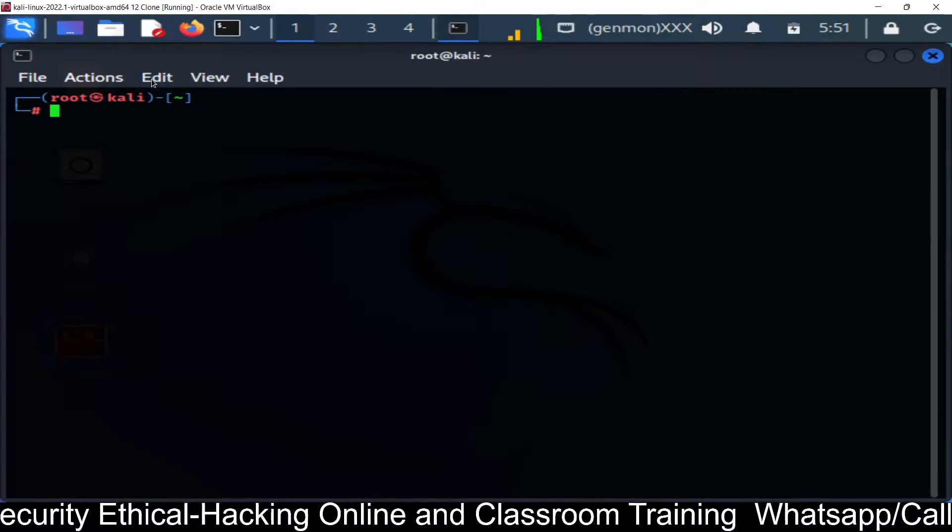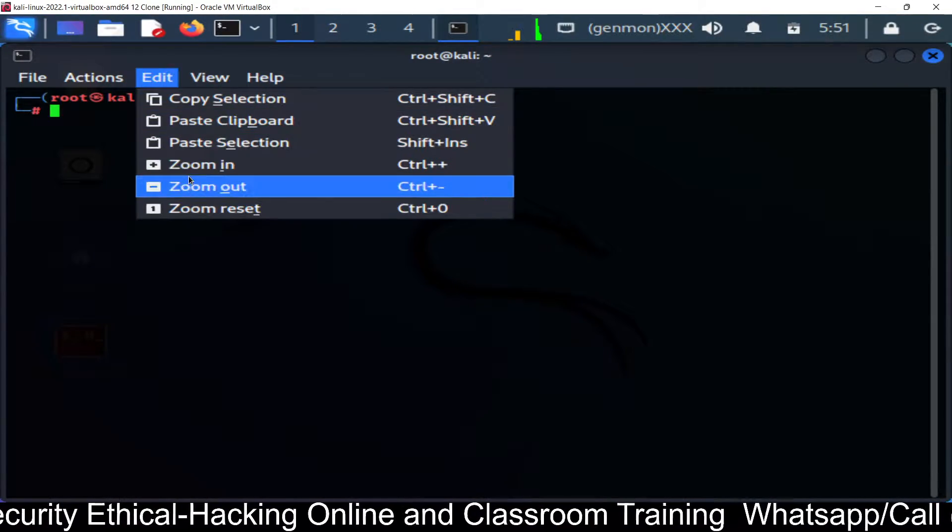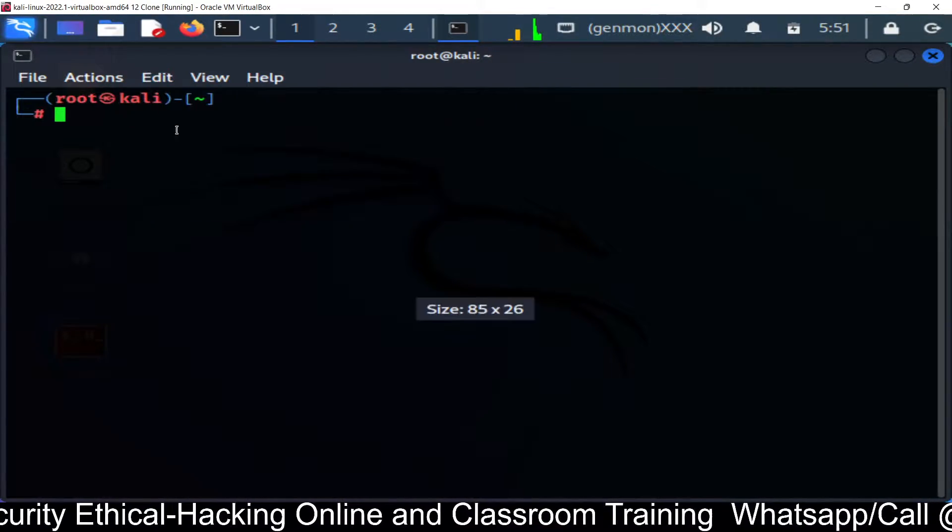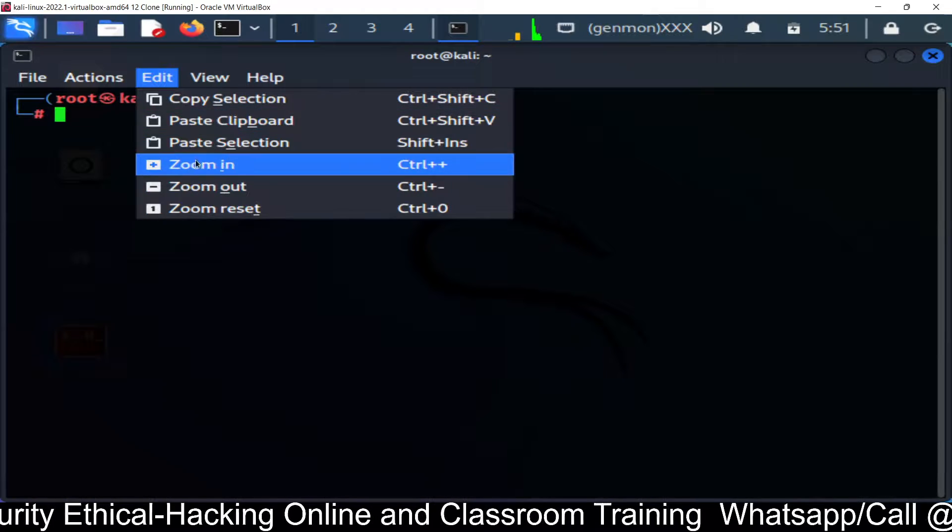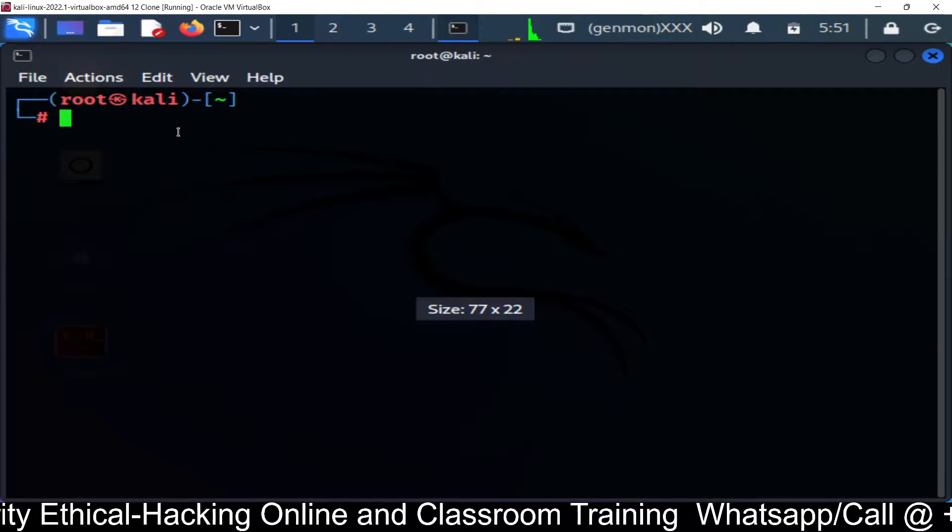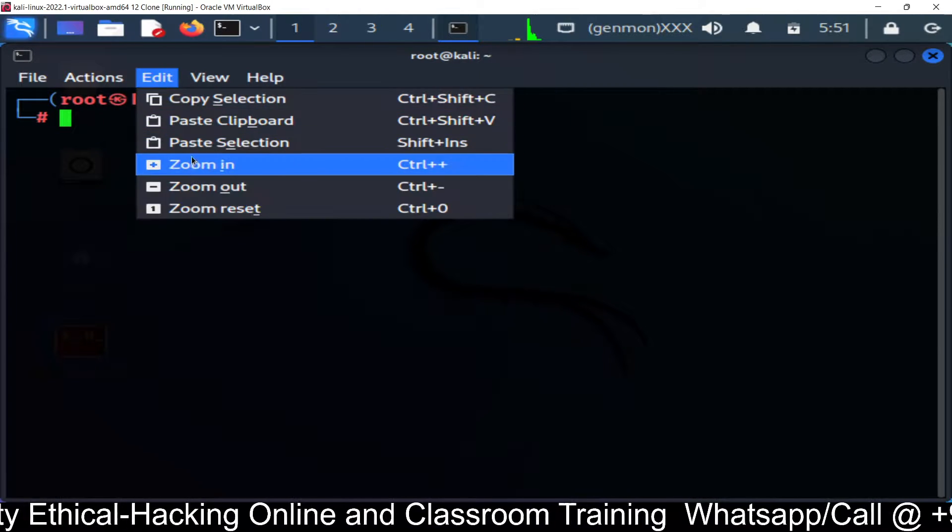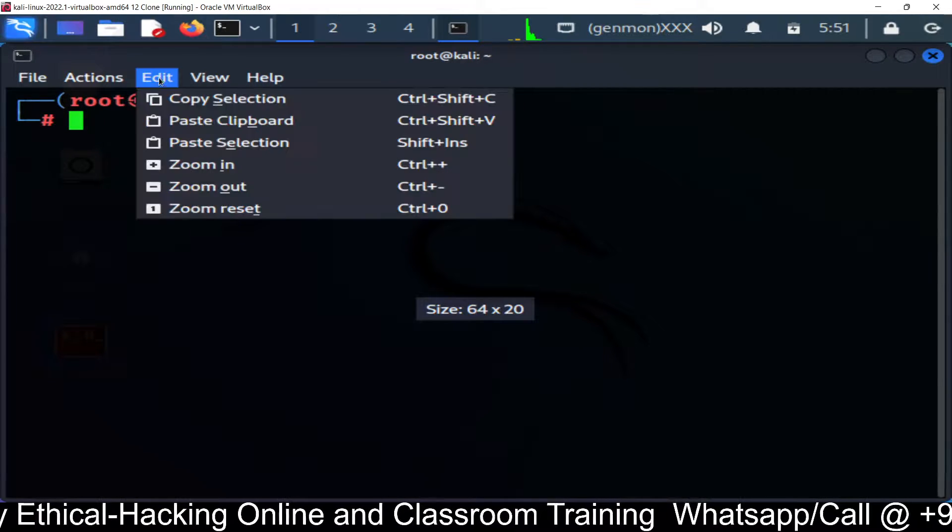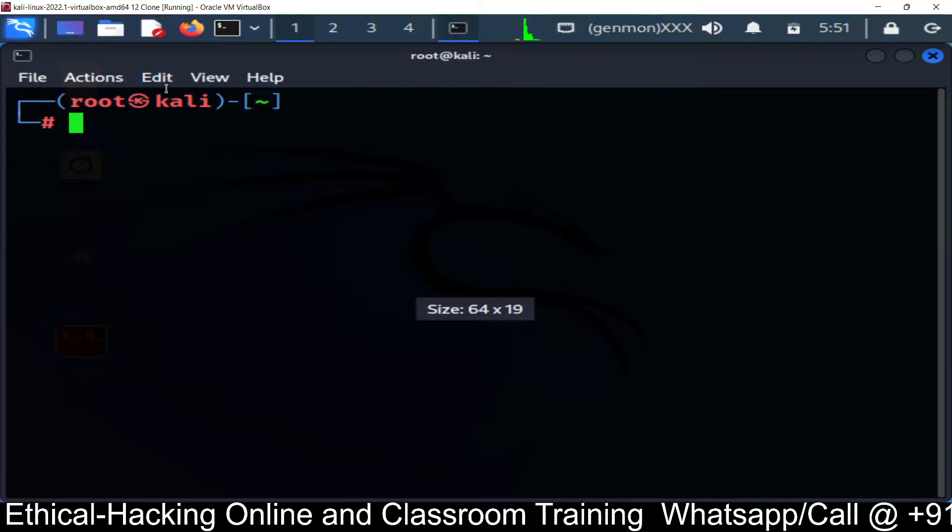And you can make it large so that you can see the ports. So I am zooming in.